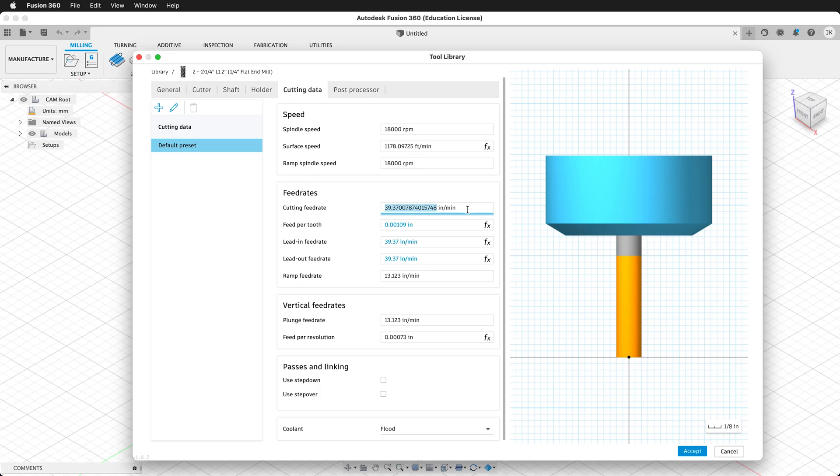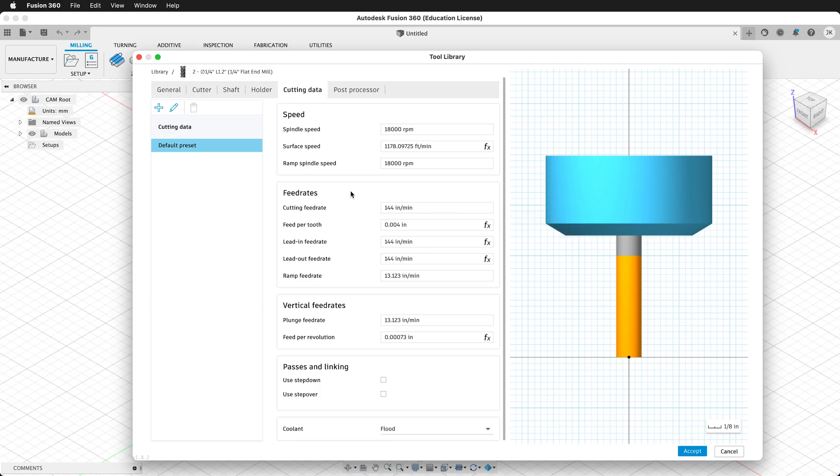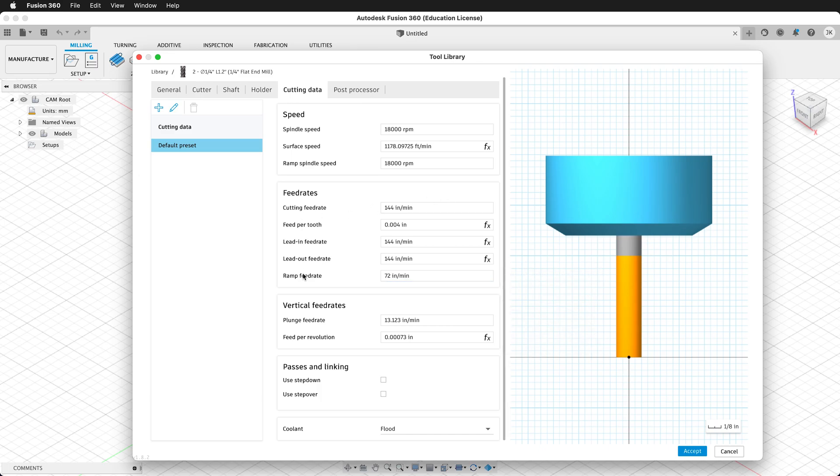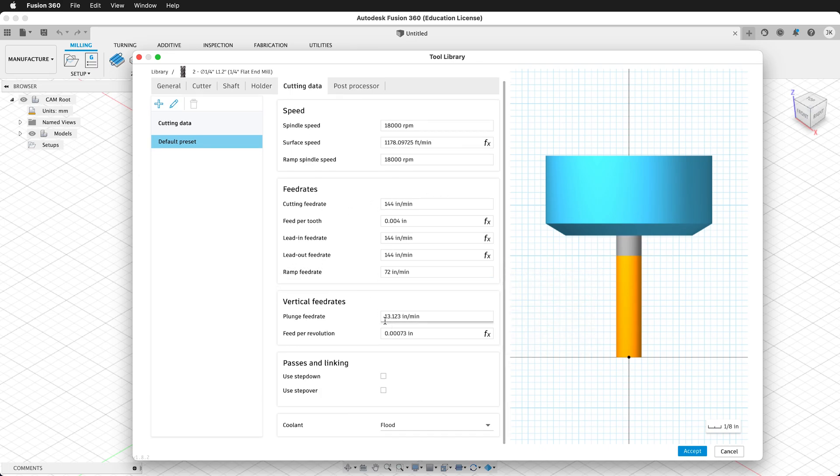For the cutting feed rate, we're going to put in 144 inches per minute. Again, this is a recommended beginning setting from ShopBot. The feed per tooth, lead in feed rate, and lead out feed rate are all calculated by Fusion. The ramp feed rate, we'll keep at half of the cutting feed rate, so we'll have it at 72. The same for the plunge feed rate, we'll keep that at 72.